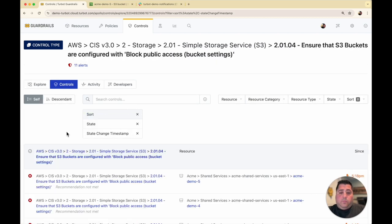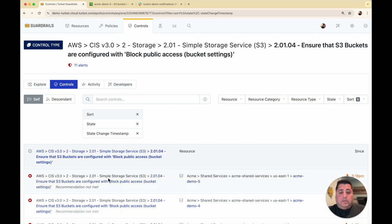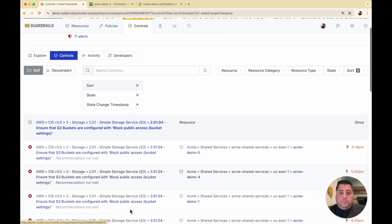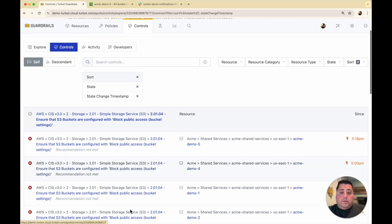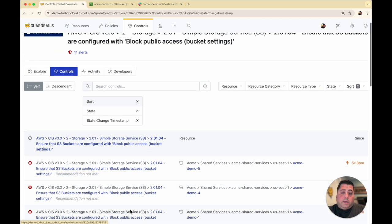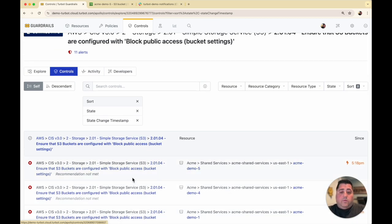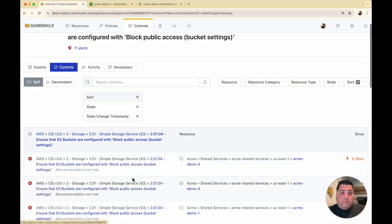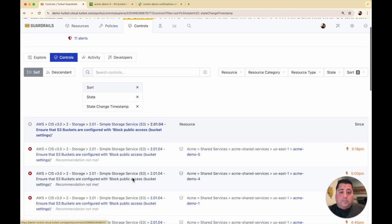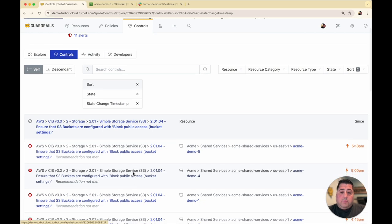Within the reporting here, you can go all the way down to the S3 bucket and see whether or not it's adhering to that particular recommendation. Similar to other Turbot guardrail policies, you can enable these controls per resource. In this case, I have these enabled across all of my resources and it's evaluating these Acme demo buckets.